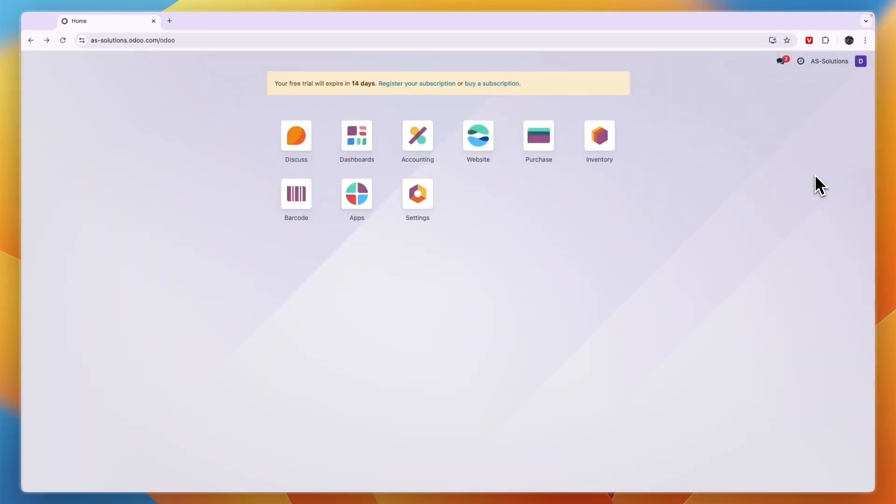So now you know how to change your password in Odoo. If this video was helpful, please consider leaving a like and subscribing to my channel. And with that being said, I will see you in the next video.